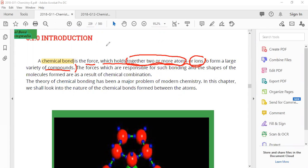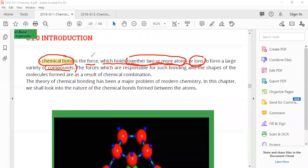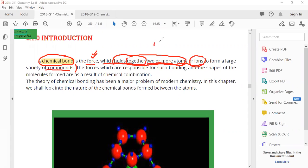Let me repeat this for everyone. Chemical bond — what is it basically? The book is telling us it is a force. Number one, this force holds together — what does it hold together? Two or more atoms, because obviously you need a bond or force to join two things. Minimum two, or more — atoms and ions — to form a large variety of compounds.